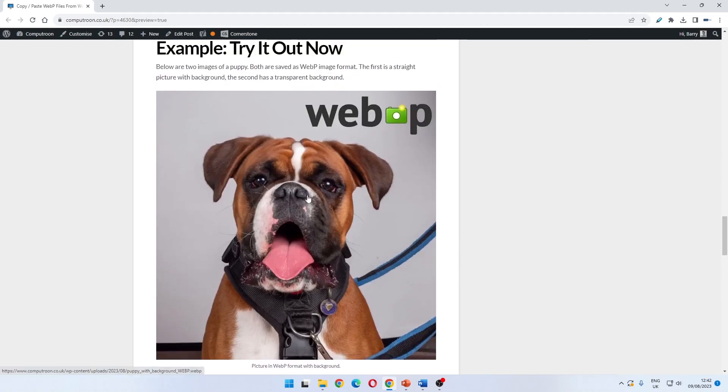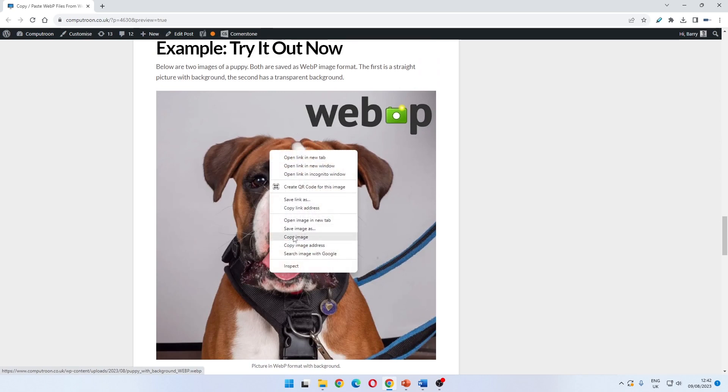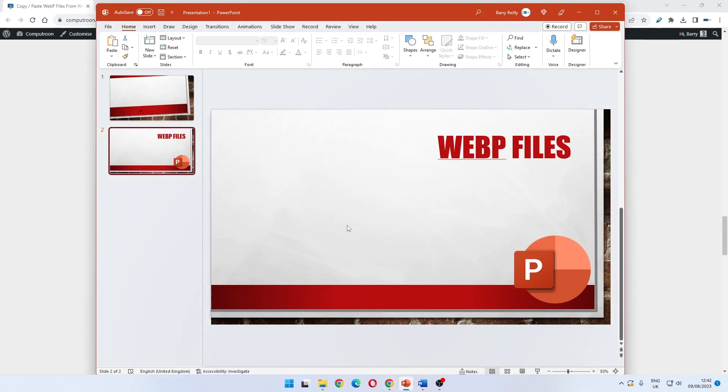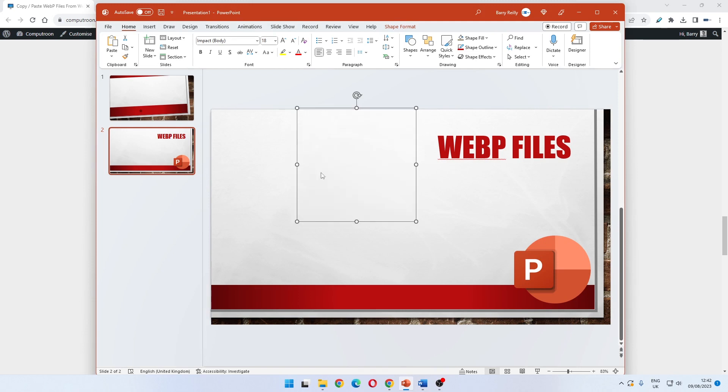We have one here of a puppy. If I first try and just copy this image into PowerPoint, what's going to happen is you'll see we just get what appears to be a blank box.